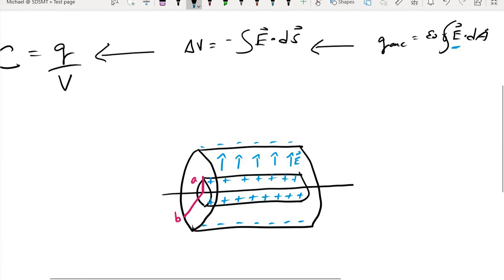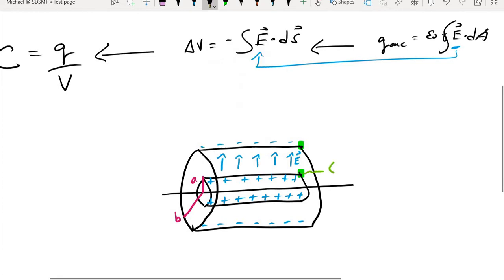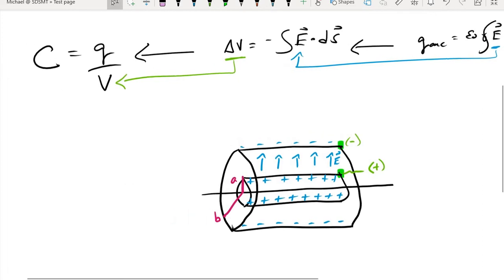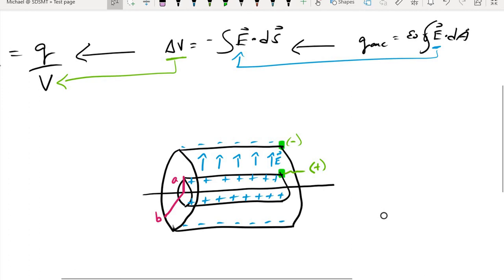We need to figure out what the electric field is between the two surfaces using Gauss's law. Once we find that electric field, we plug it into the potential difference expression to find the difference in electric potentials between the positively and negatively charged surfaces. Then we plug that into our capacitance ratio to get the new expression describing the physical parameters of our cylindrical capacitor.